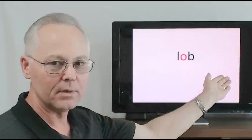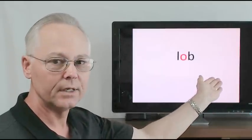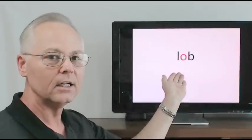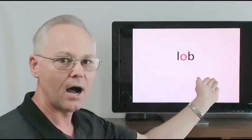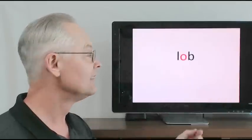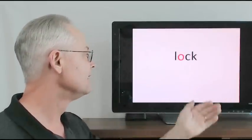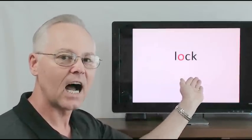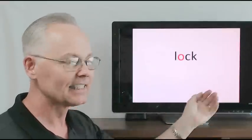Lob, l-o-b, o-b, l-o-b, lob. Lock, l-o-c-k, o-c-k, l-o-c-k, lock.